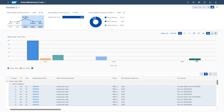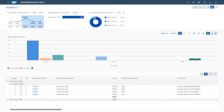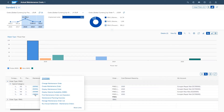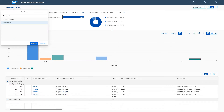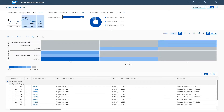Using the interactive graphic, you drill down to the document level. Selecting a maintenance order, you are directly prompted with a set of options to take immediate action. You decide to analyze further and thus change the view to a heatmap giving an overview by object type.